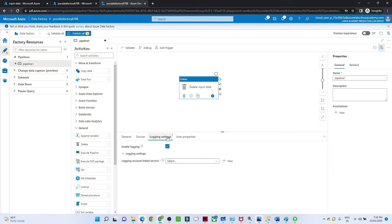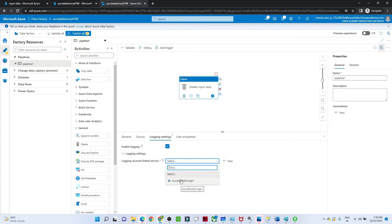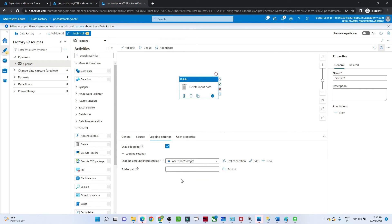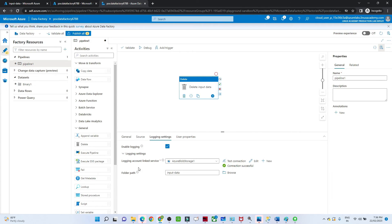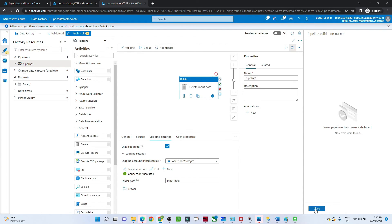Now go to the Logging tab. For the logging account linked service, you specify where you want to store the logs. I'll select the same Blob Storage — all logging details will be saved there. The connection is established. For the folder path, select where you want to store the logging details. I've selected that, and now I'll click Validate — no issues.